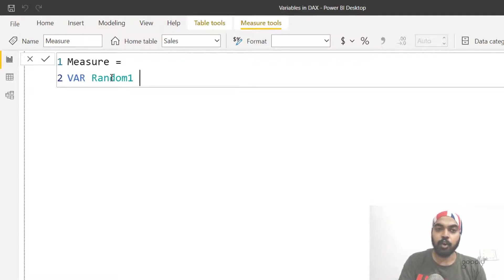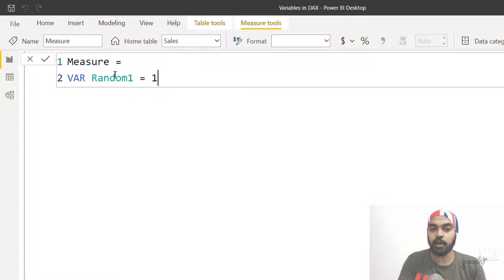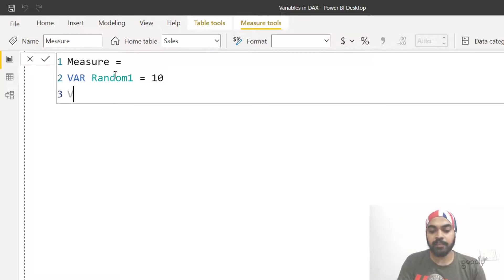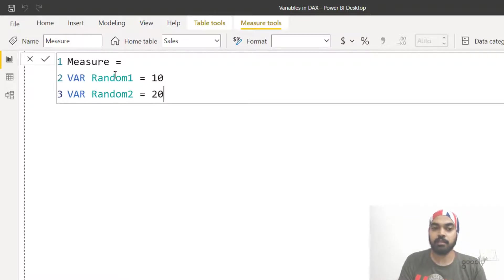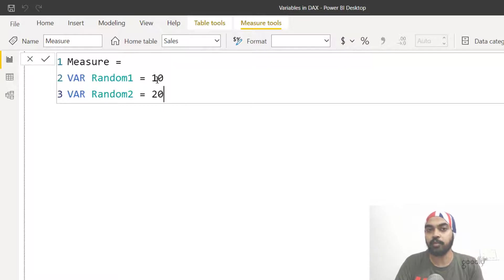So let's say the variable I declare is 'random one' — that's the name. To calculate the value of the variable I put an equals sign. I can write a formula or just input a particular value, so let's input the value 10. It's always good to declare variables in separate rows. I'll declare a second variable — write VAR once again — this time calling it 'random two' and assigning the value 20. So I've written: measure name, equals, VAR keyword, variable name, equals, then the formula or value — done twice.